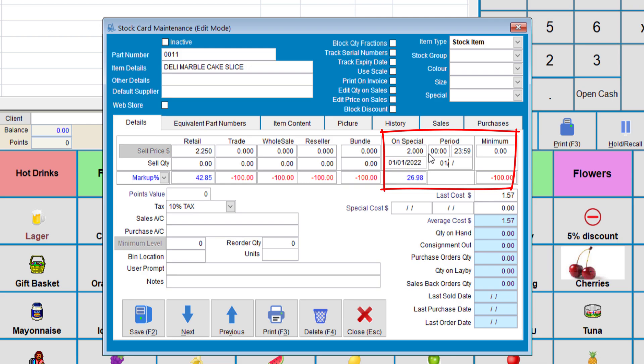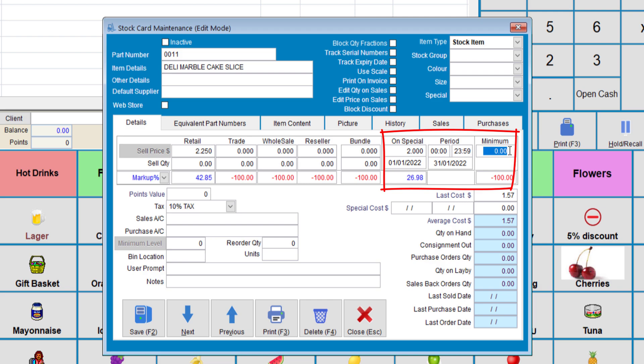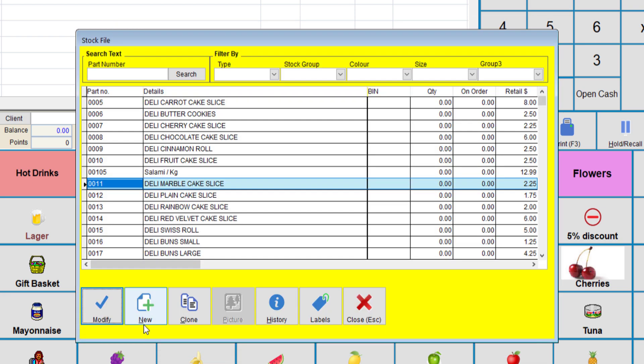Item 0011 will be on special for this period regardless of who buys it. Notice also that we have a minimum setting price. If we don't want certain staff members to sell below a certain price, you can set a number here. So for example, let's set this to $1.95. When a staff member tries to sell this item for less than $1.95, the system will reject it. We're going to save.